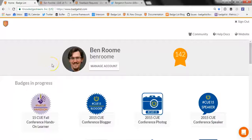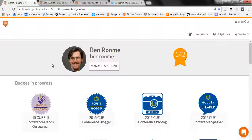Hey everybody, it's Ben from BadgeList and I'm going to do a quick walkthrough today to show you all the different workflows both from the learner's perspective and from the admin's perspective. BadgeList is a software that's designed to host, build, and issue open badges based on learning evidence.